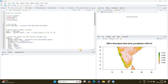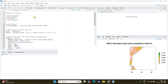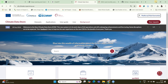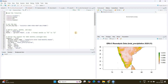Hi everyone. In this tutorial we will learn how you can download the ERA5 climate datasets from CDS, the Climate Data Store, using R, and then we will make the visualization. As you can see, I have visualized the total precipitation data for the years 2020 to 2021 for the southern Indian region. Without further ado, let's begin.